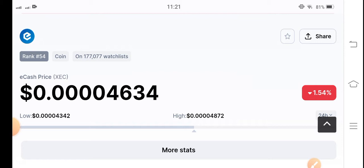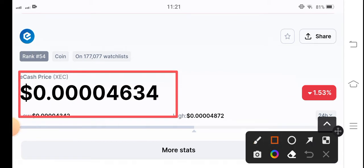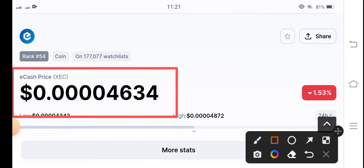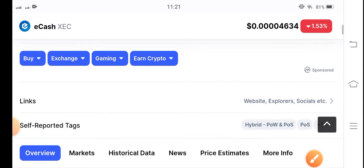If you see the current price of e-cash coin in the market, the current price is 0.004634 US dollars. On the other side, if you talk about the price changes, it's negative 1.83% — the price of e-cash coin has crashed in the last 24 hours, and the changes are completely negative.